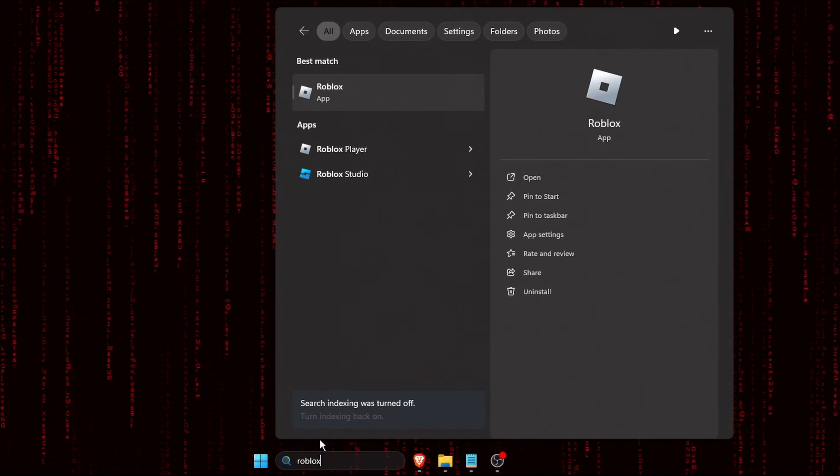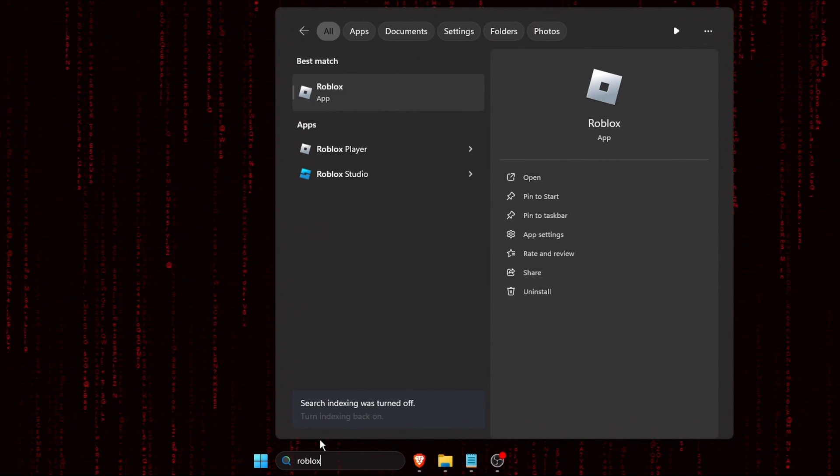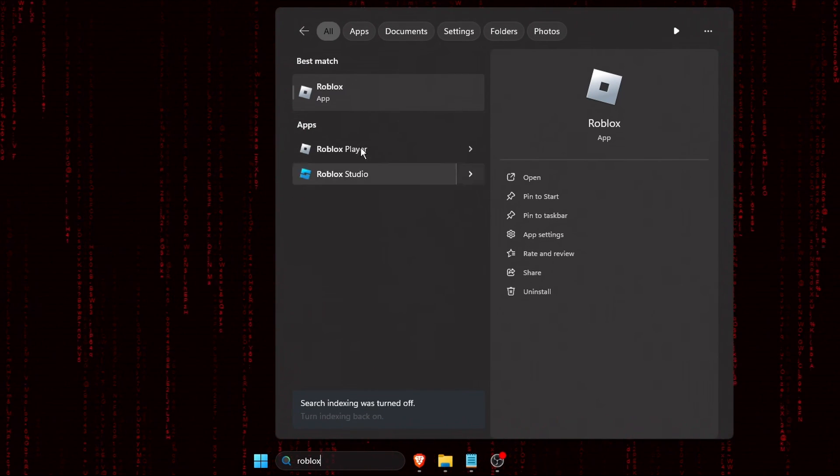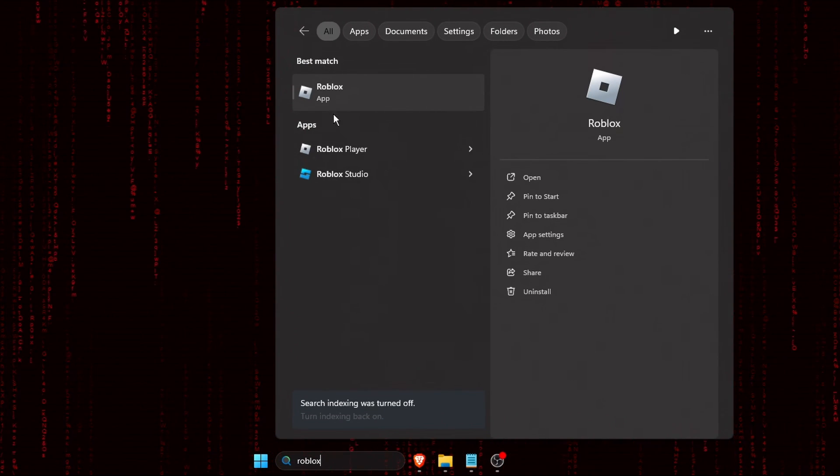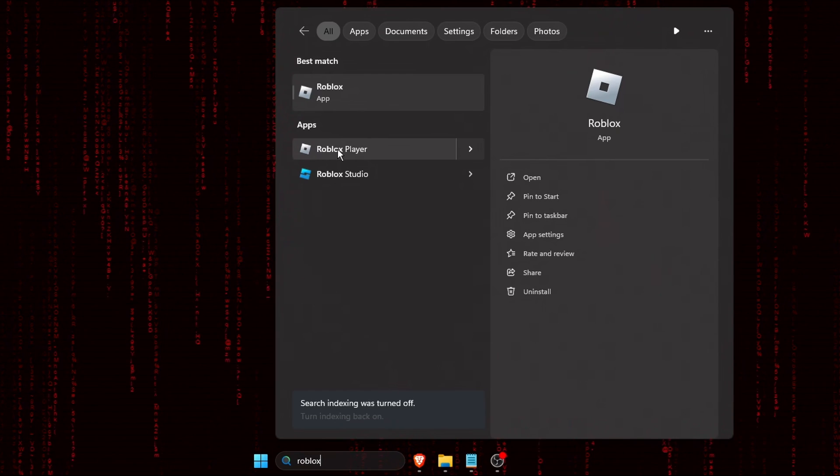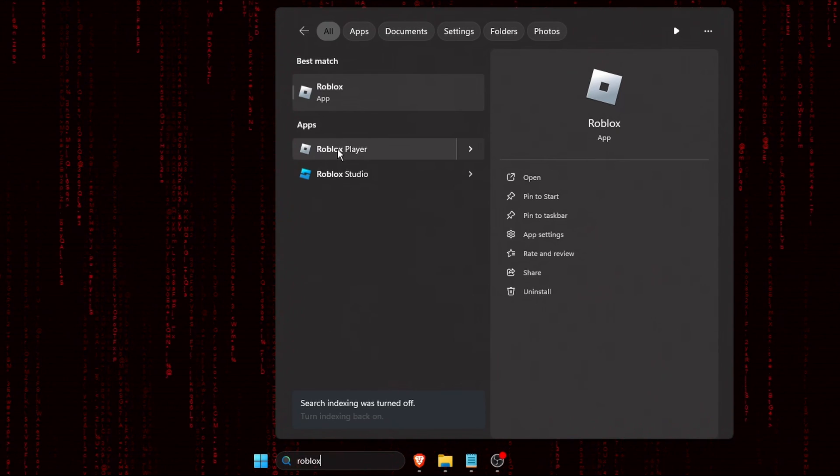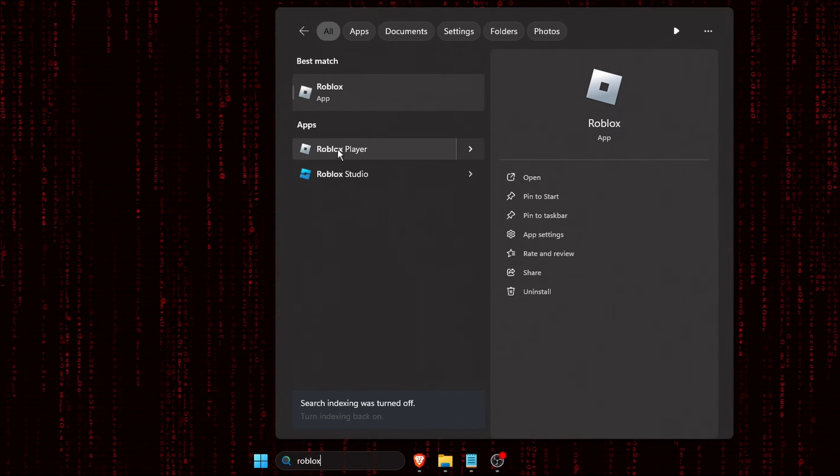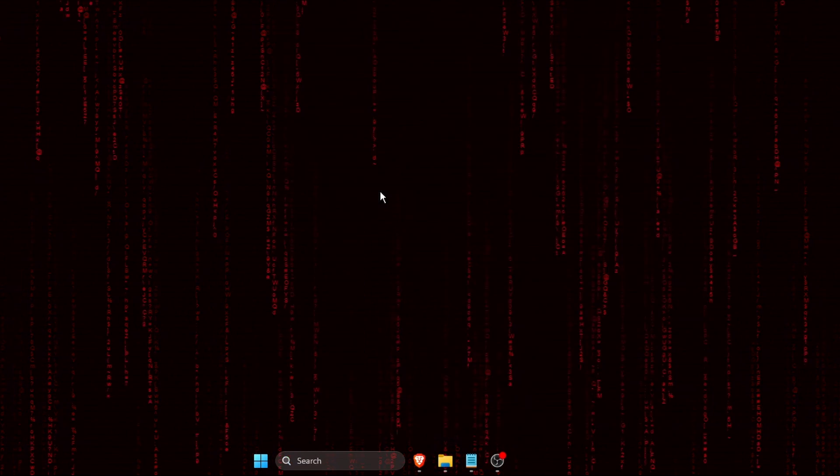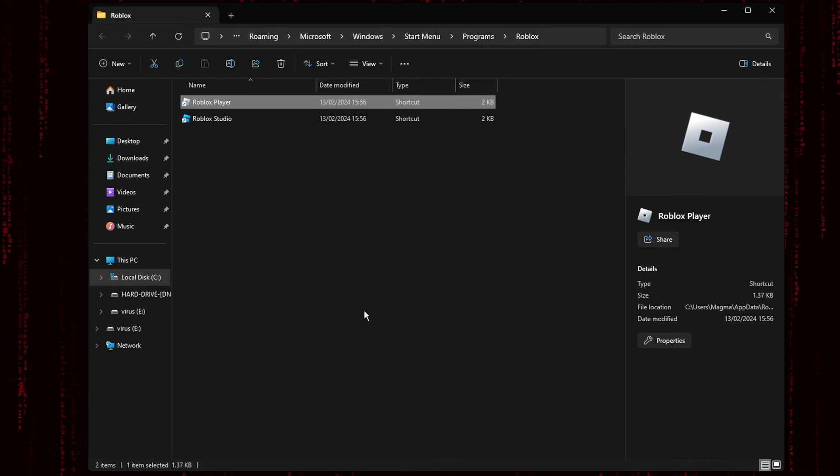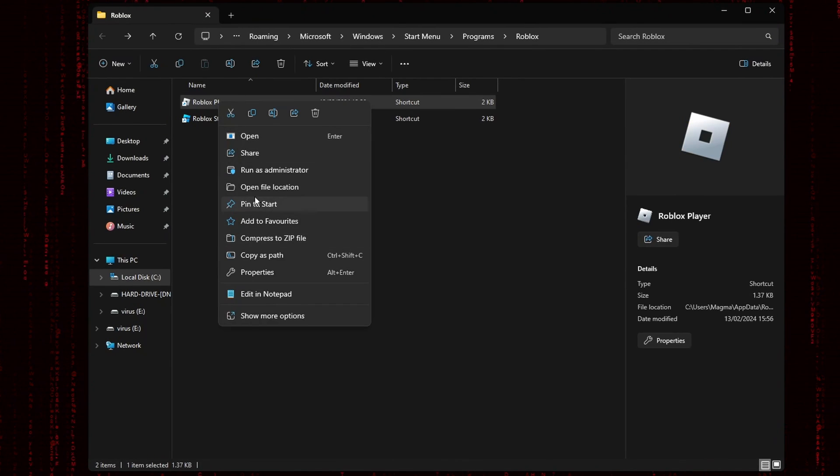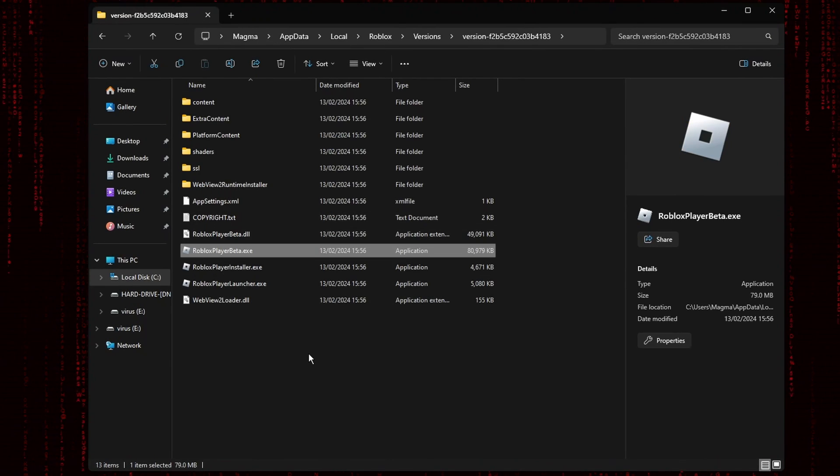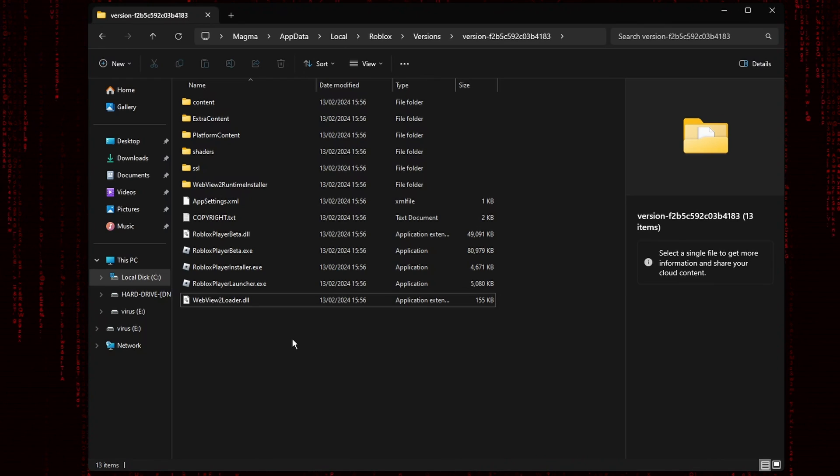If you're like me and you have the Microsoft Store version of Roblox, this will appear as Roblox. We're interested in the Roblox player, which is the web installed version of Roblox. Right click Roblox player, click open file location, right click the Roblox player shortcut, click on open file location. You're now in the Roblox installation directory.